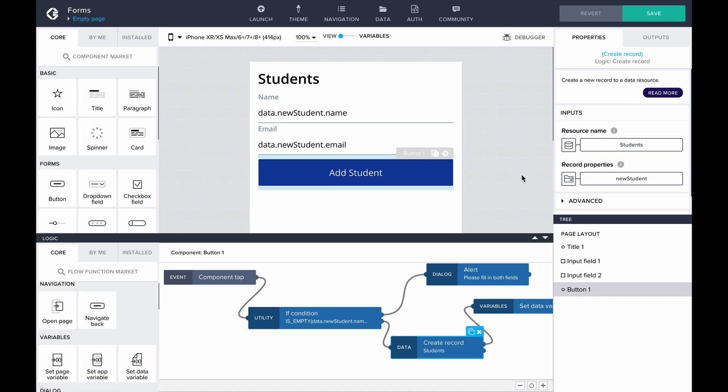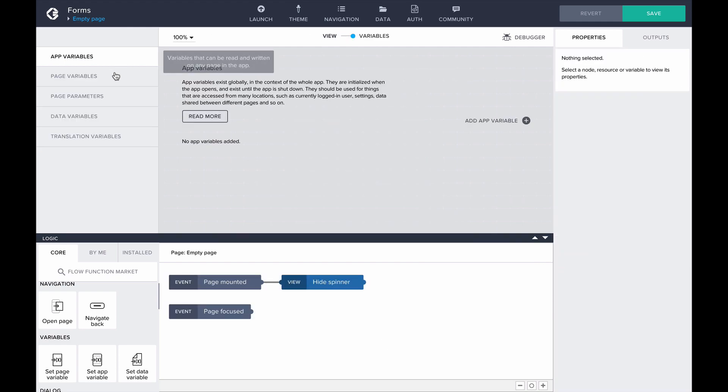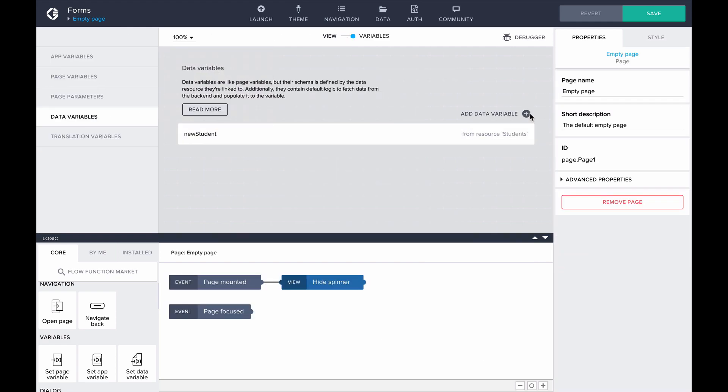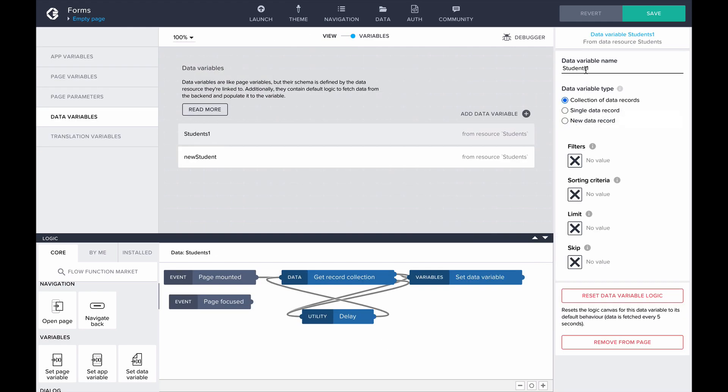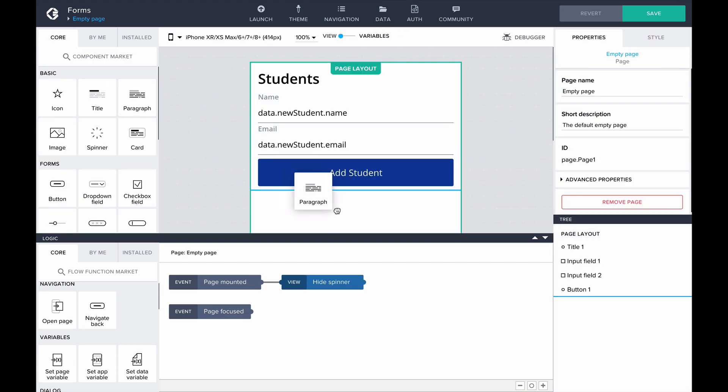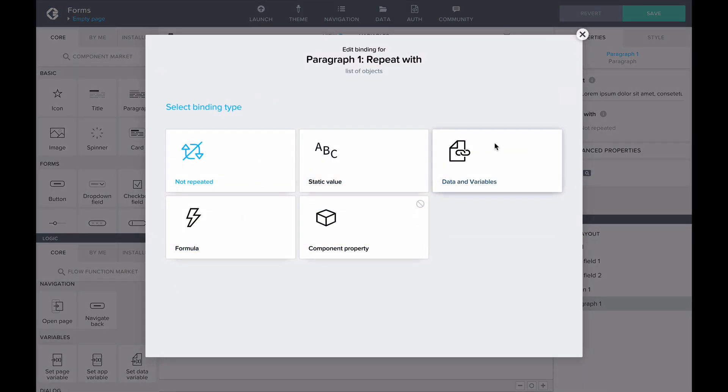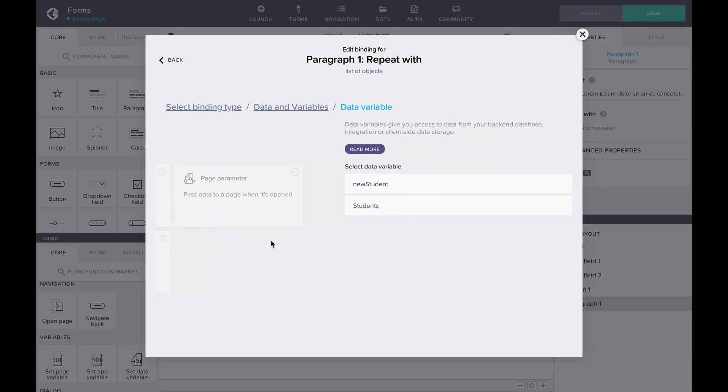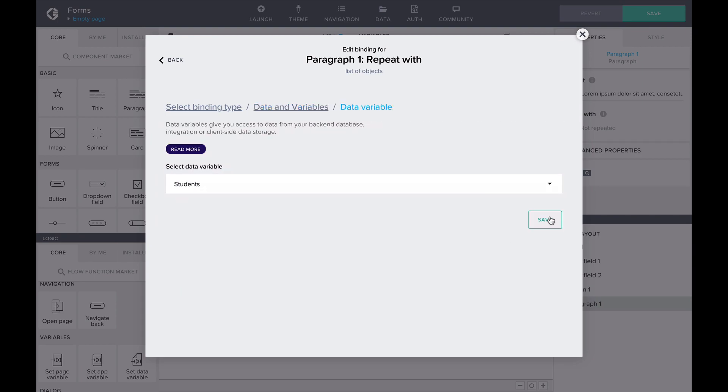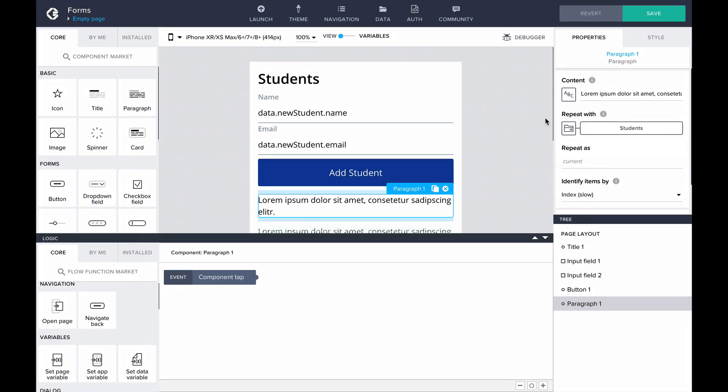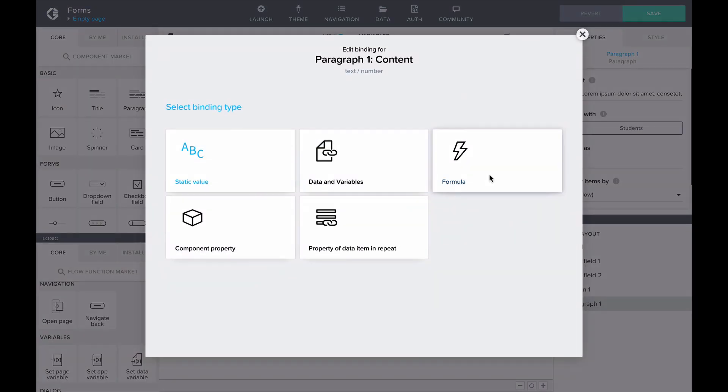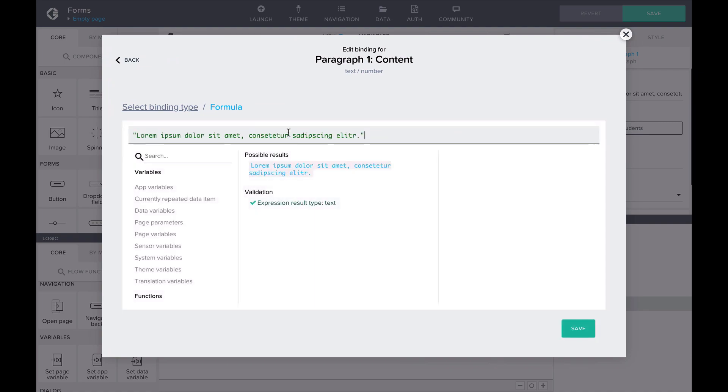To demonstrate our results, let's add a list of our students into our app. First, we'll need to get access to our data resource students, so let's create a collection of records type data variable. Then, let's add a repeating paragraph to our page and bind its content to students' names and email addresses.